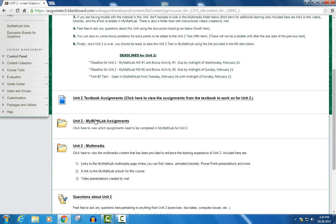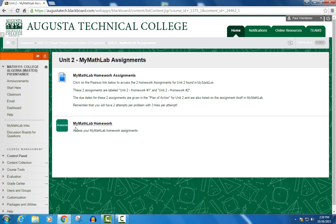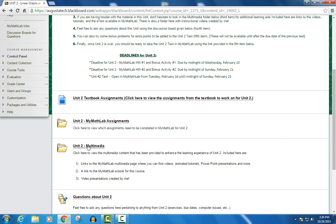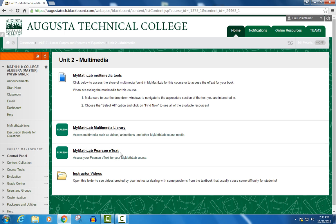For instance, in the MyMathLab assignment folder, you see a link to the MyMathLab homework web page. Going back to the Multimedia folder, you see links there to the MyMathLab Multimedia Library and the MyMathLab Pearson eText, which is the virtual textbook for this class. Both of these options have their own videos, so please go take a look at those to get a better understanding of how those options work.